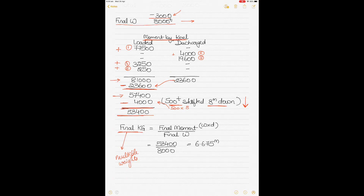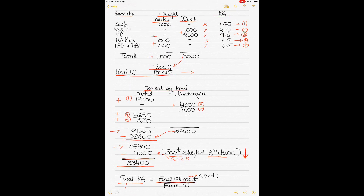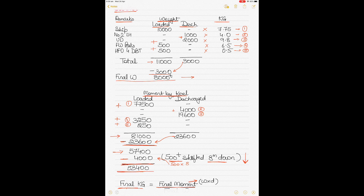To find the final KG for multiple weights, take the final moment divided by the final displacement: 53,400 ÷ 8,000 = 6.675 meters. When dealing with multiple weights, consider them together, find the moment by the keel based on whether items are loaded or discharged, then handle shifting by adding or subtracting GG1 depending on its direction.